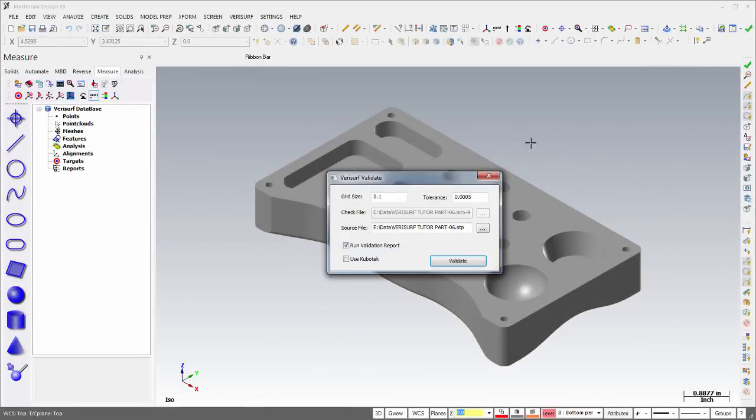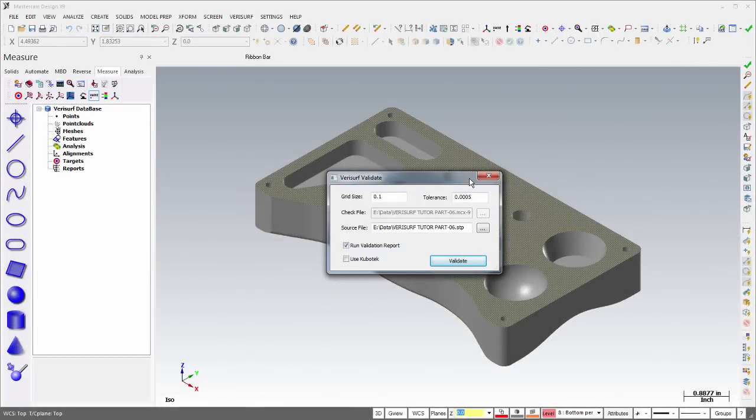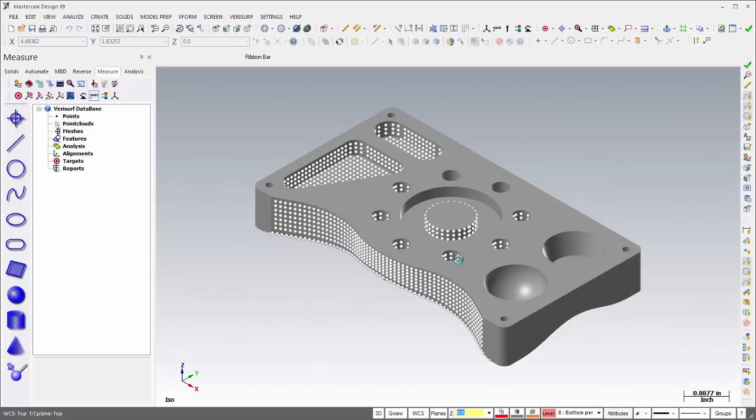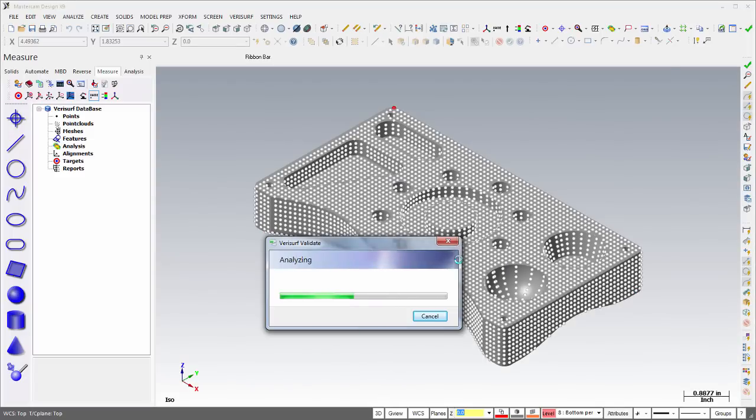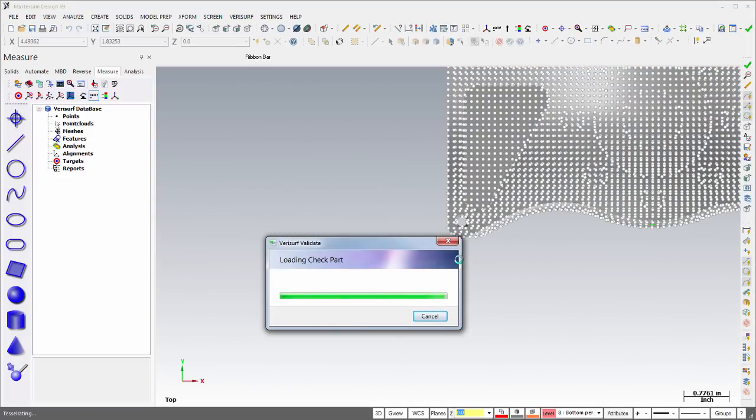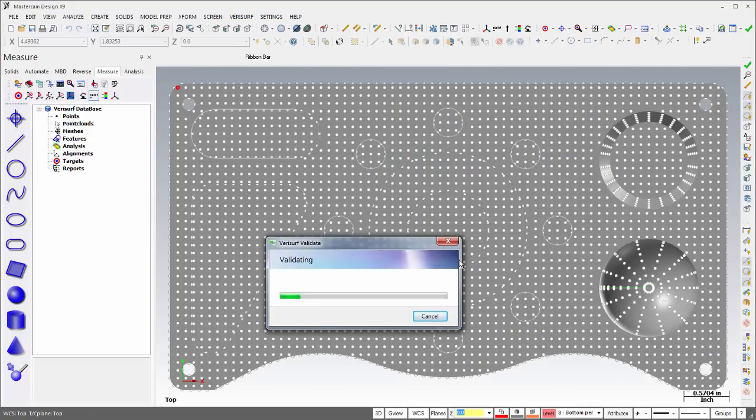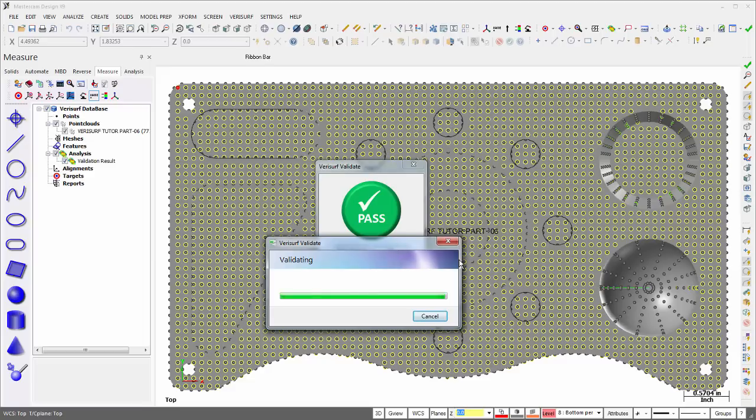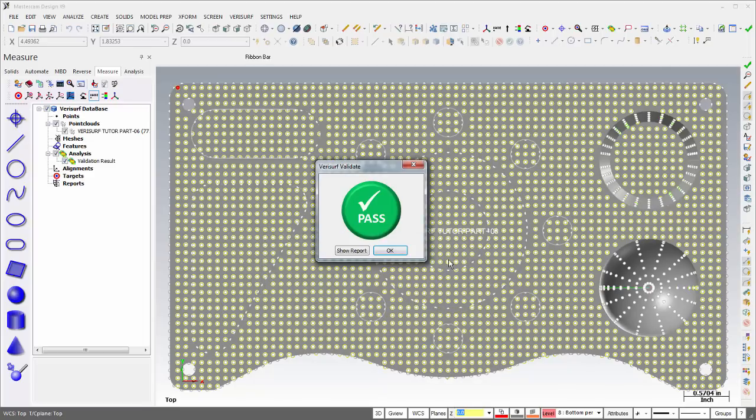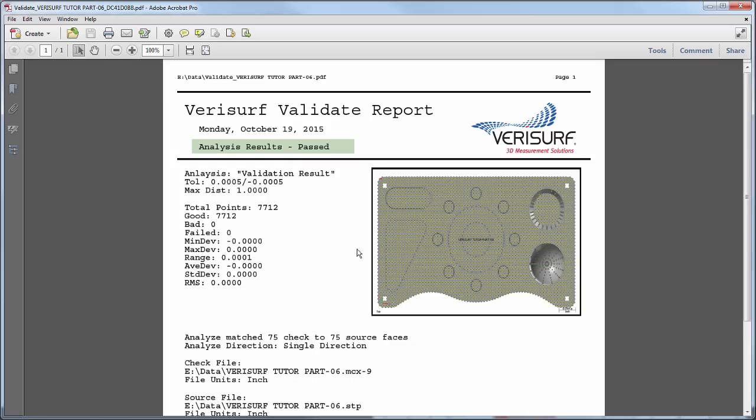Verisurf Validate has been enhanced and made more readily available. All users can now perform file-to-file validation of two independently translated files and generate validation reports without a Kubatec license.